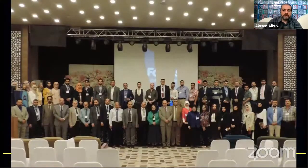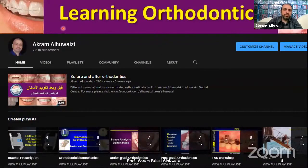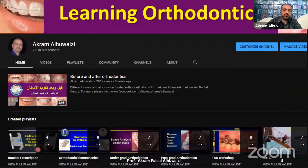I'm also the president of the Iraqi Orthodontics Society for the past three years and we have some scientific events going on. I have a YouTube channel with about 7,000 subscribers and I've got a lot of orthodontic teaching videos.